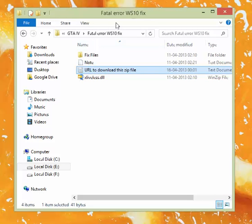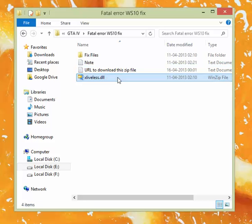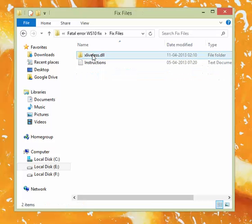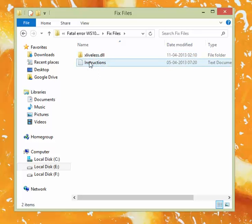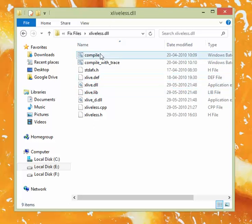The next step after downloading this file is you have to extract this file into a folder, and you'll get these two files: the instructions and this folder xlive.dll.